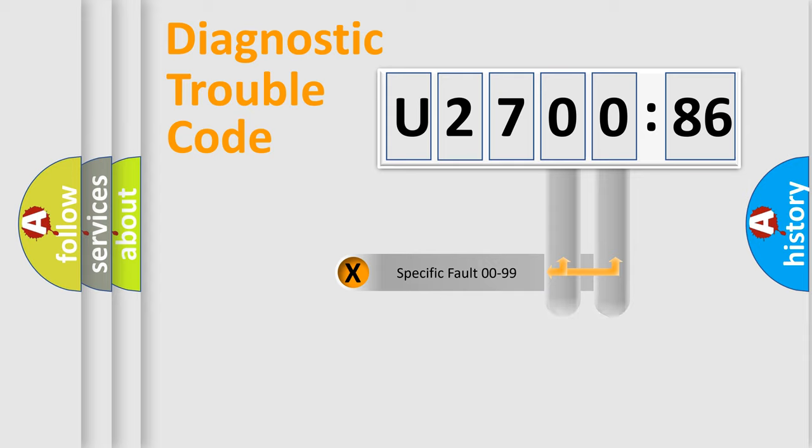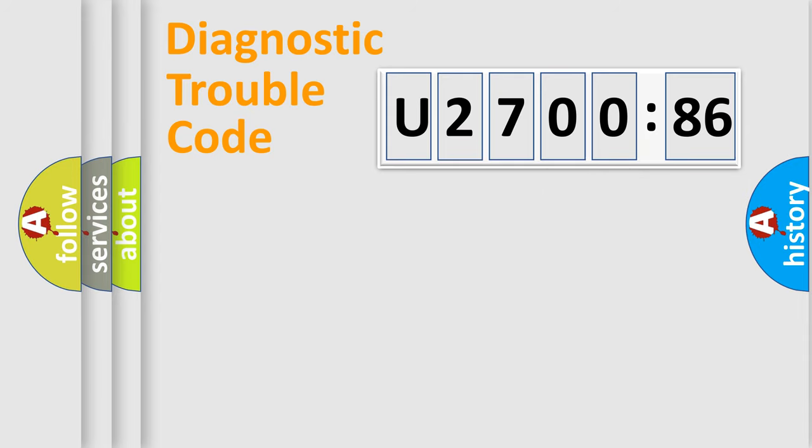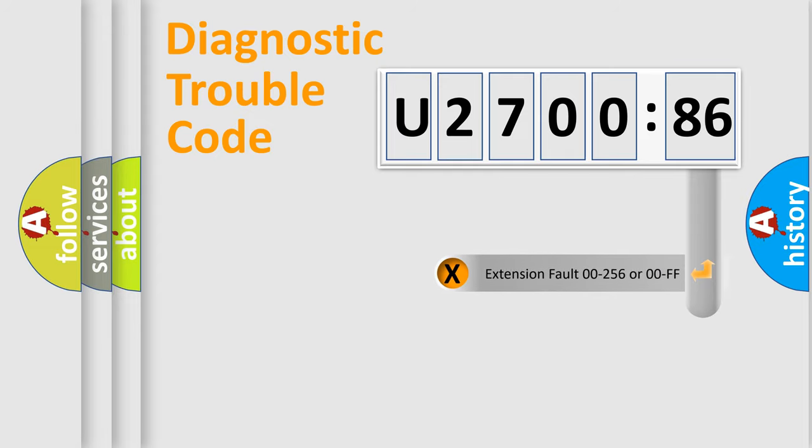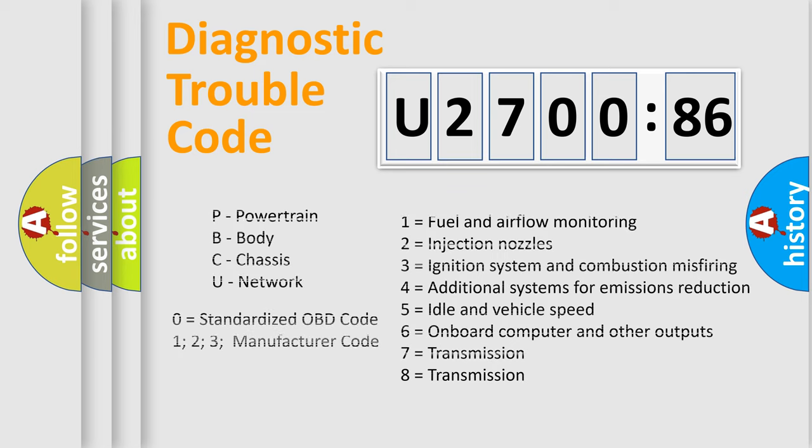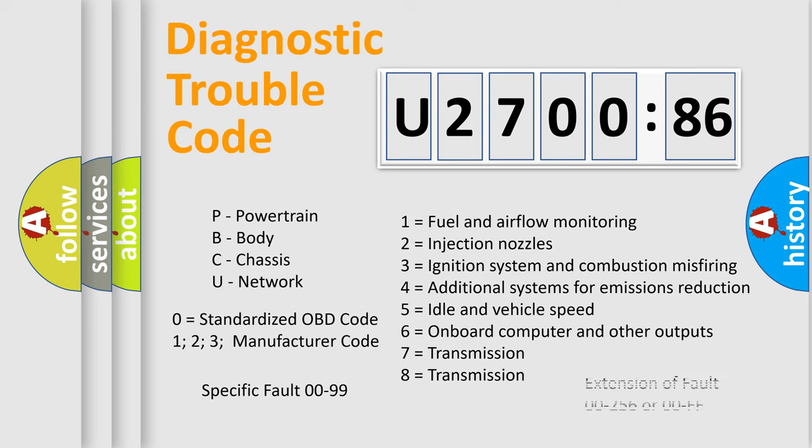Only the last two characters define the specific fault of the group. The add-on to the error code serves to specify the status in more detail, for example, short to the ground. Let's not forget that such a division is valid only if the second character code is expressed by the number zero.